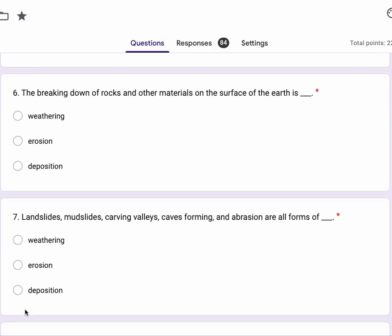Number seven, landslides, mudslides, carving valleys, caves forming and abrasion are all forms of weathering, erosion, deposition.